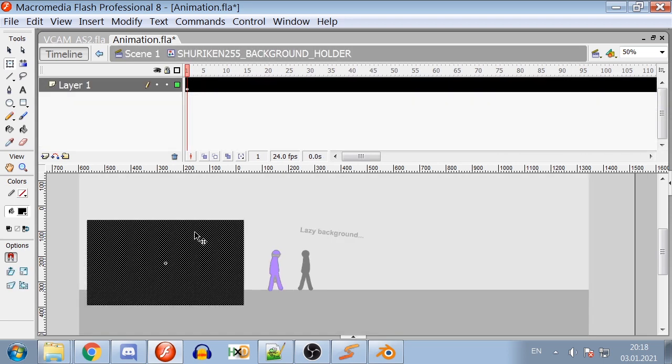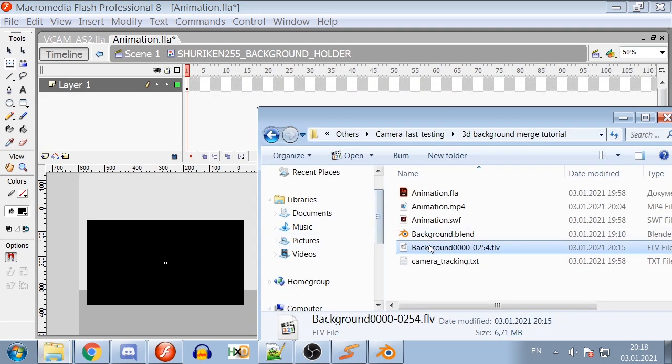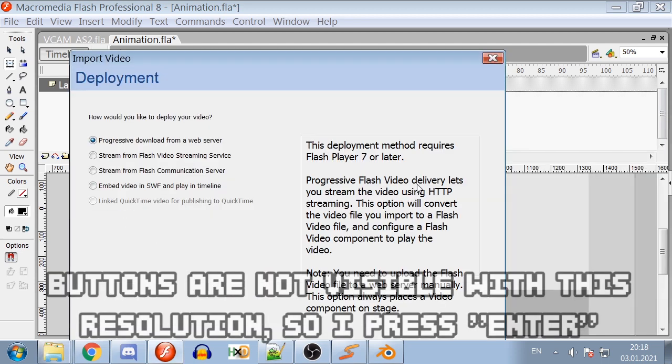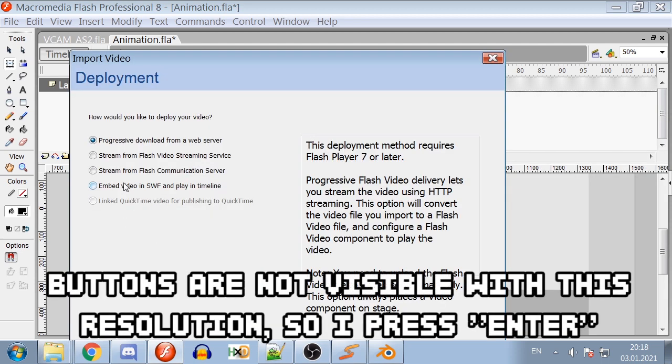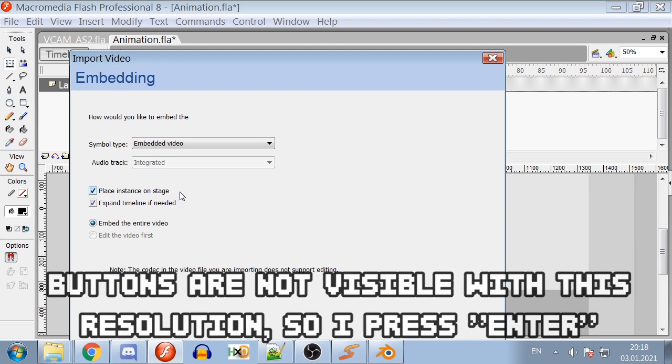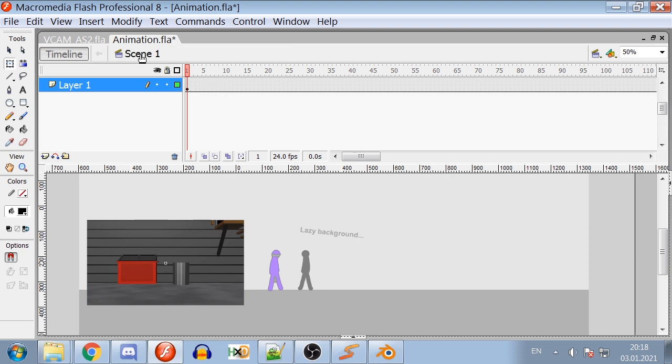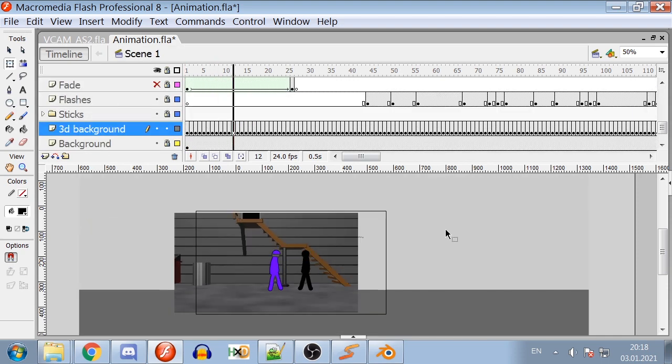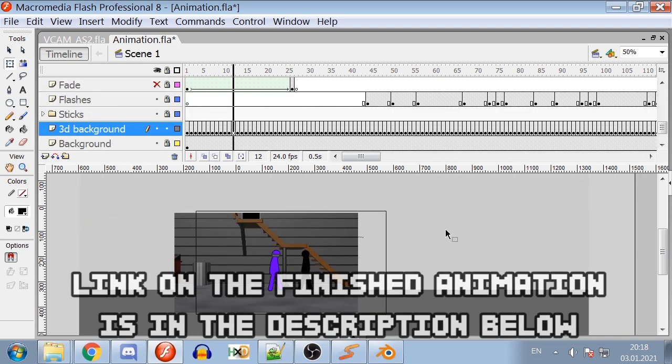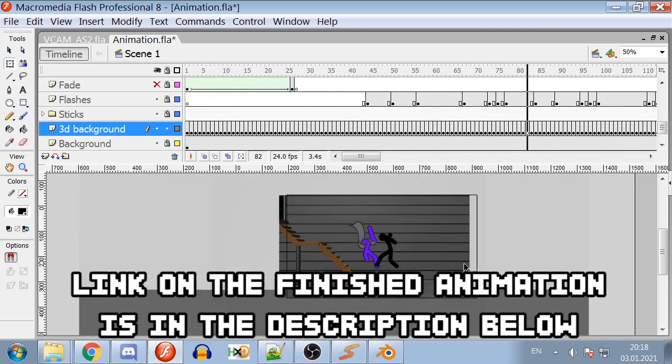Open the background holder symbol for editing. Drag and drop the FLV file into the symbol. Press Next. Select Embed video in Swift and play in Timeline. Next. Next. Finish. After Import, adjust the video to the given rectangle and now you have successfully attached 3D background to your 2D plane animation.